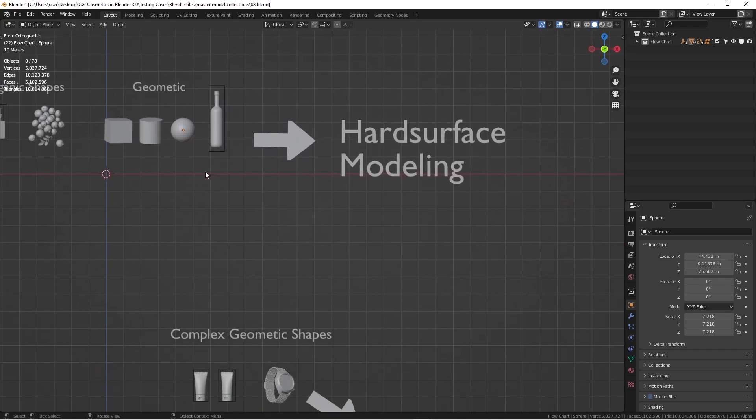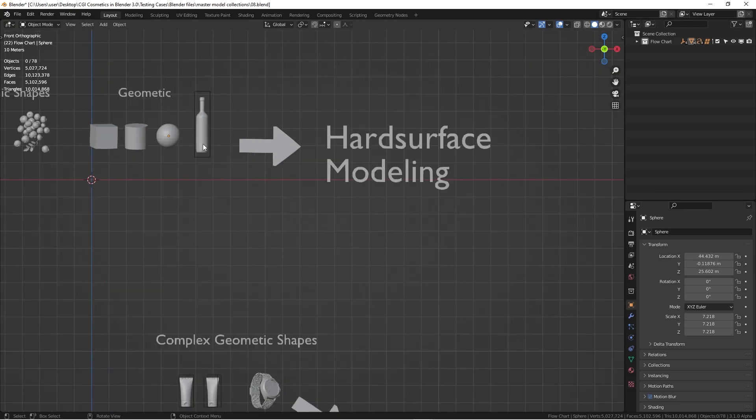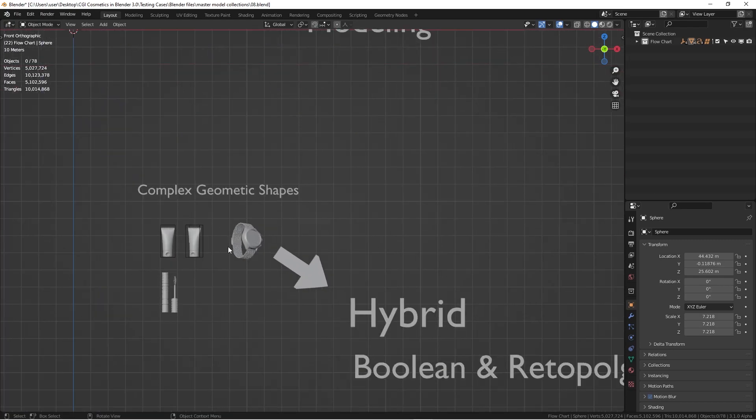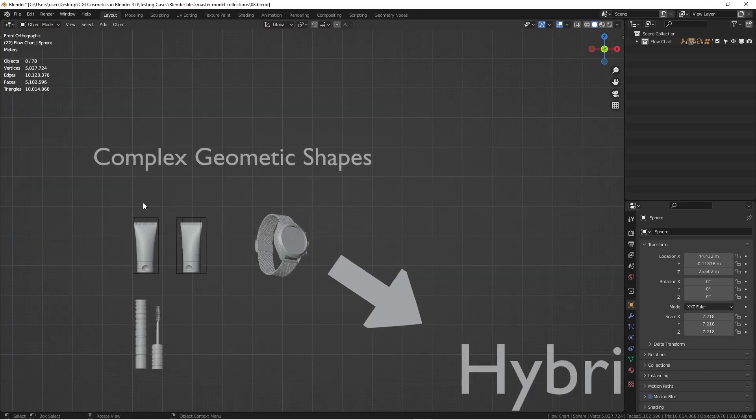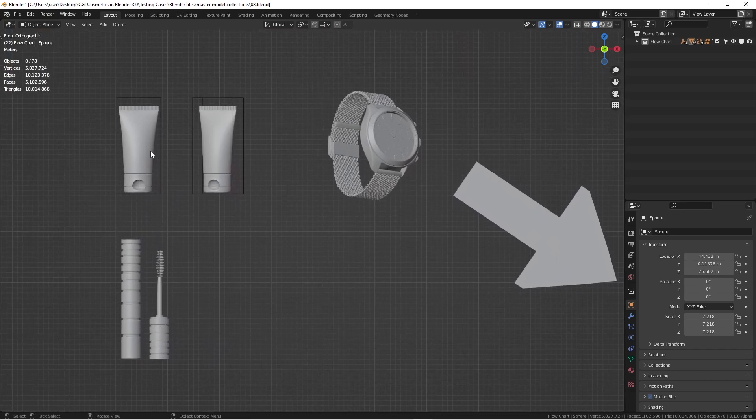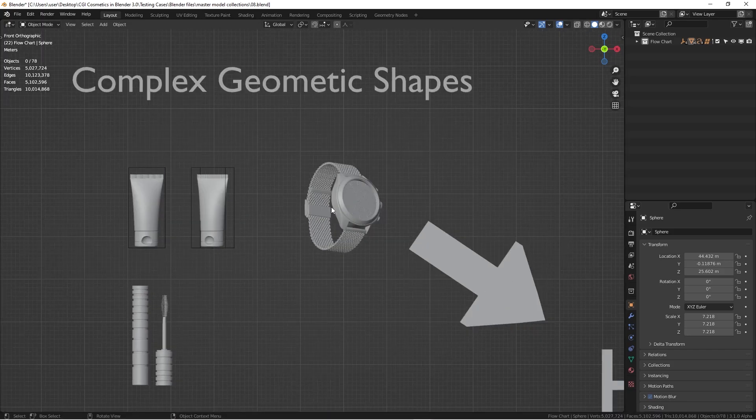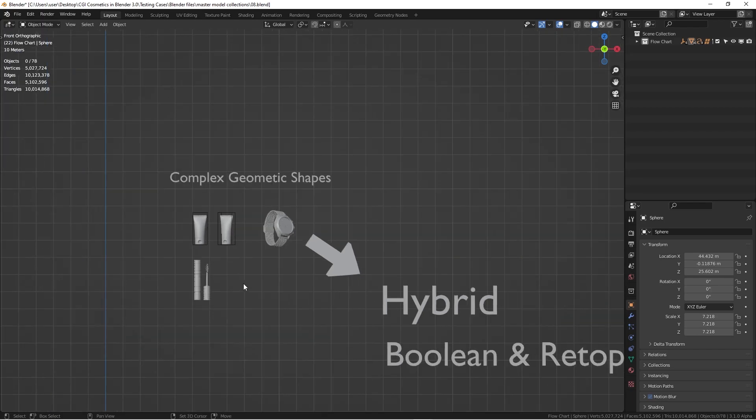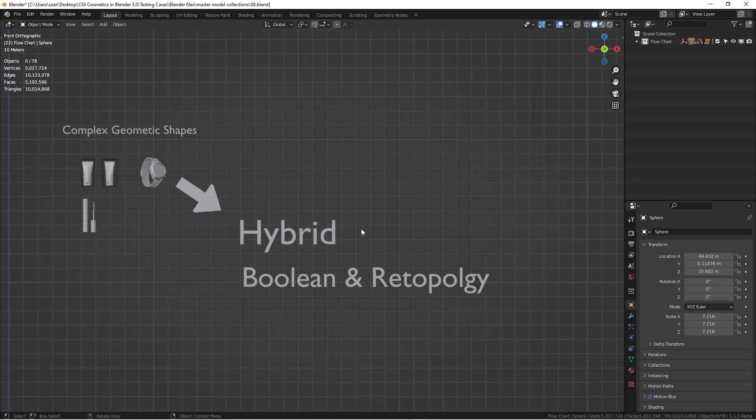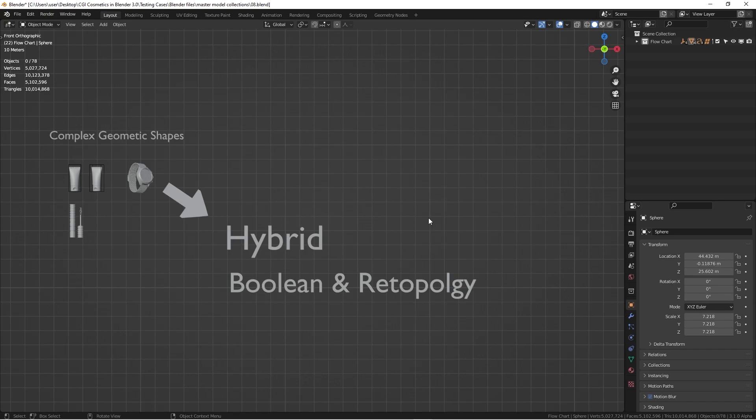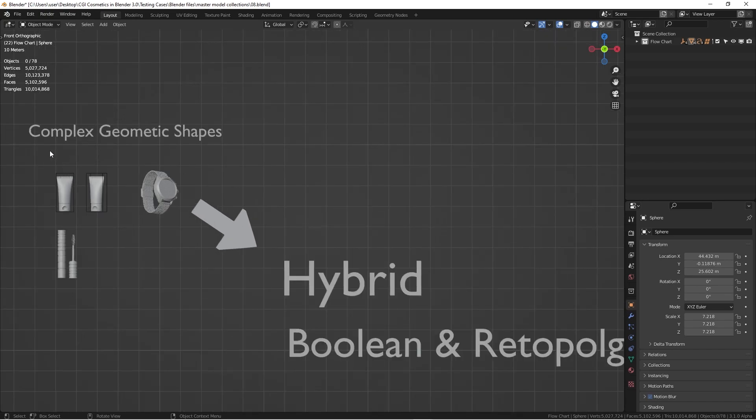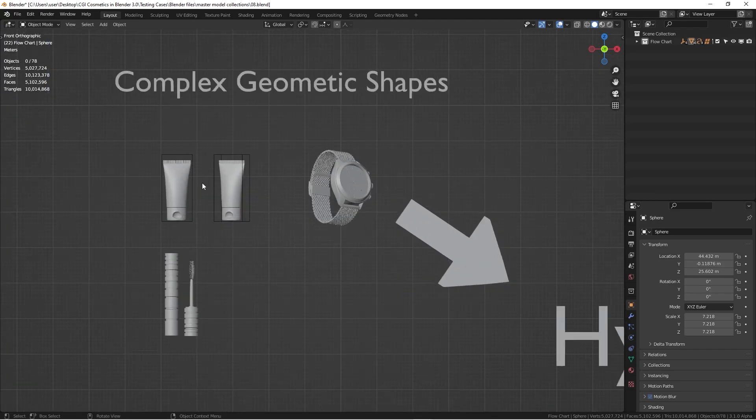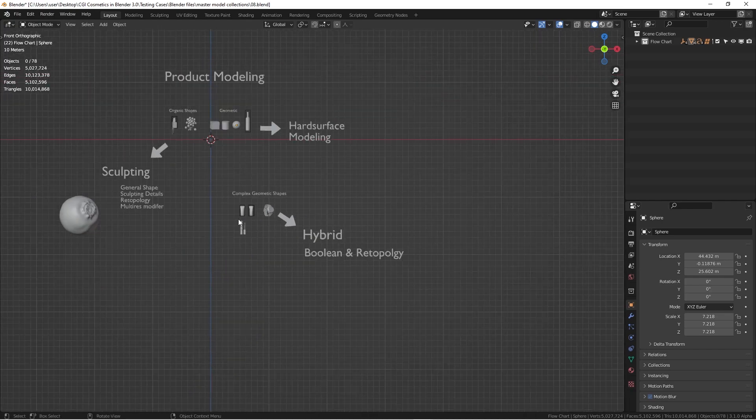But apparently when we dive deep in the hard surface modeling like these products, we generally are going to run into some complex geometric shapes, like these cosmetic tubes and even wash or anything. All of these is going to have a different approach. I just simply call it a hybrid approach. Recently, I am combining the Boolean operation with retopology method to create something that very quickly and very nicely approaches these subjects with complex geometry shapes. So let me show you what I mean.